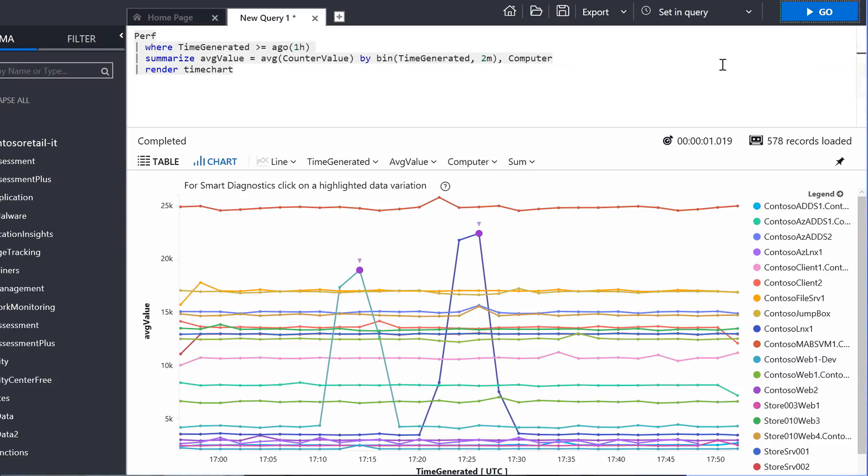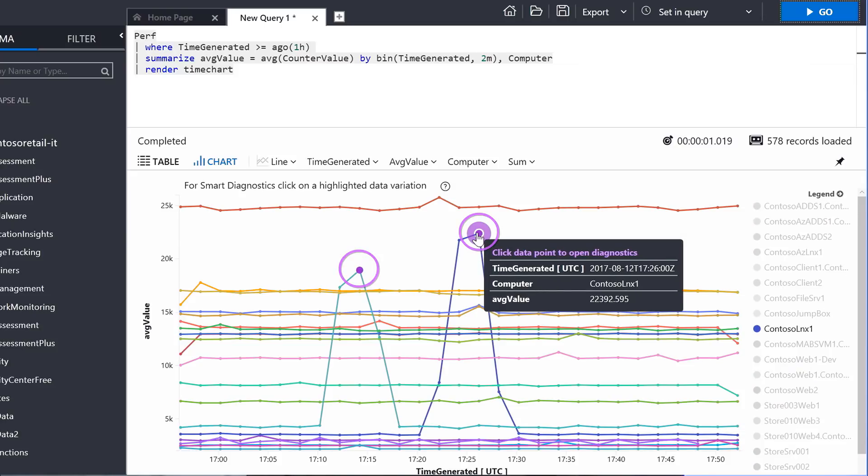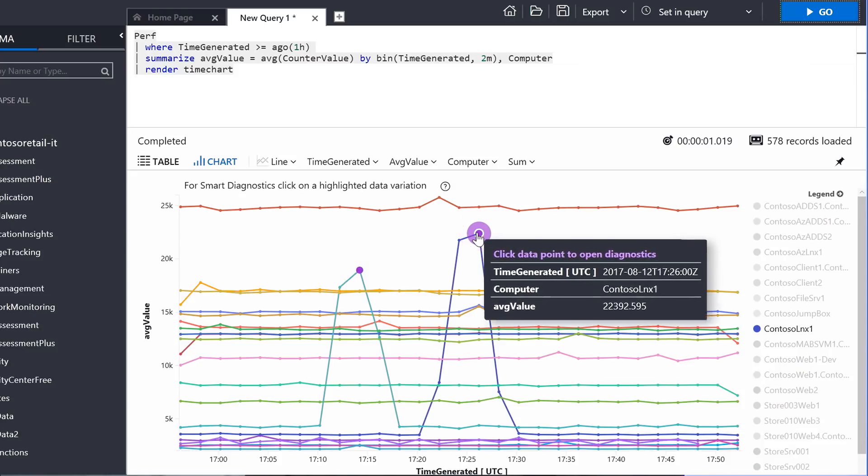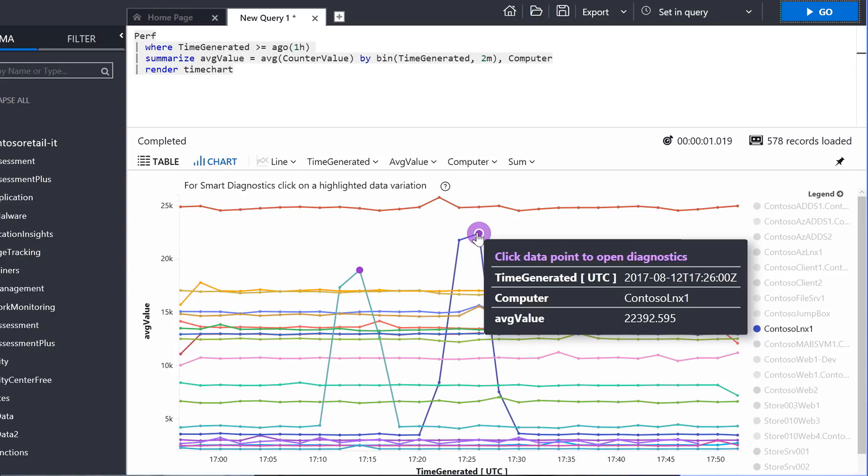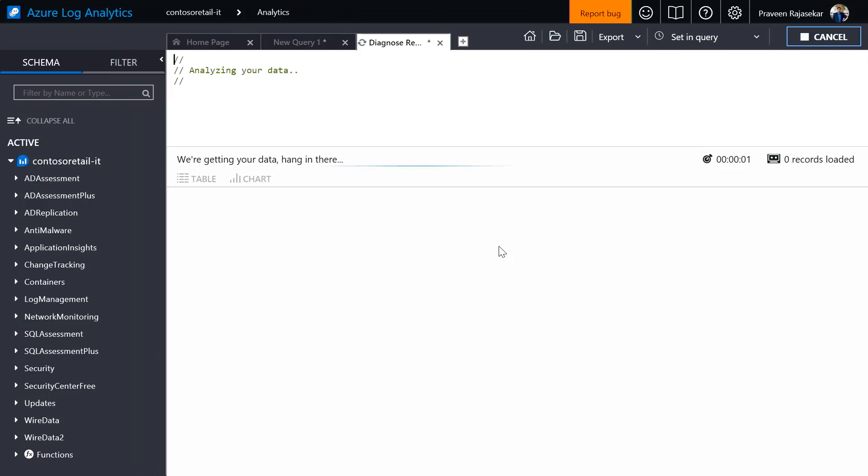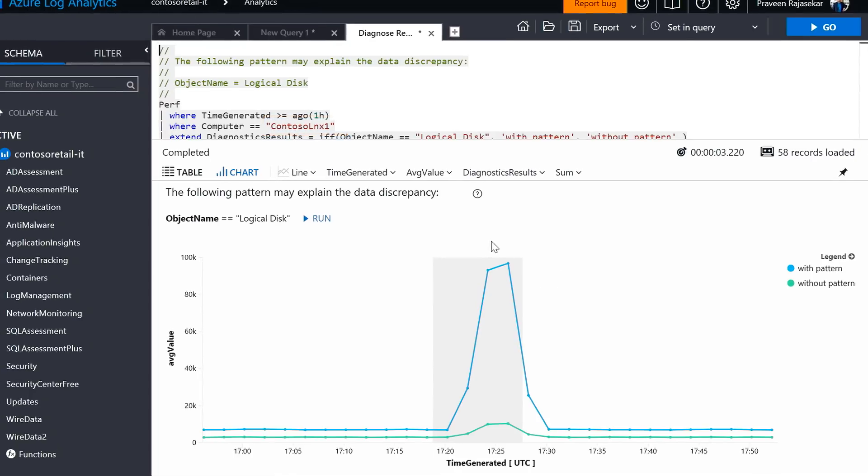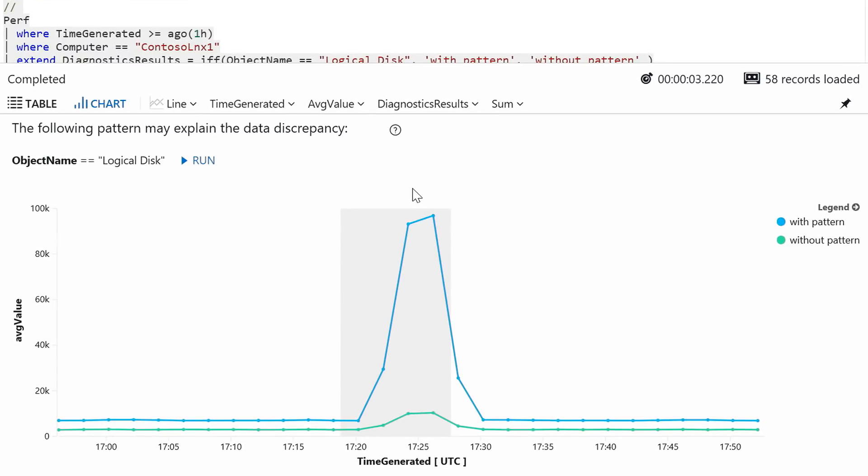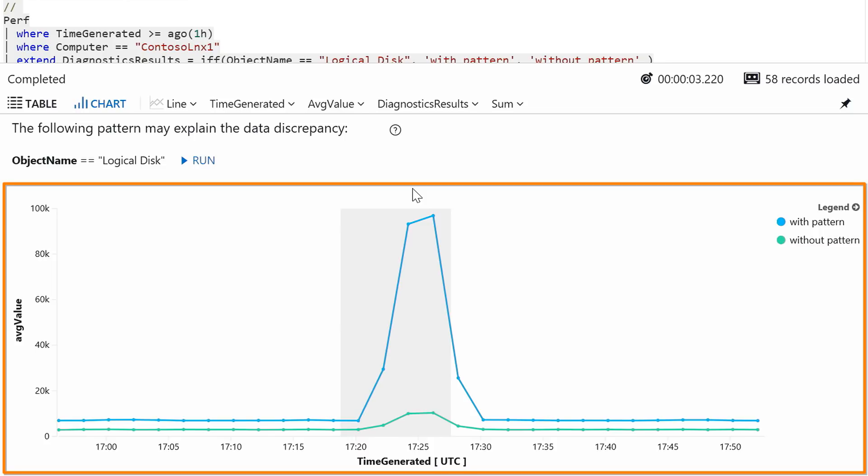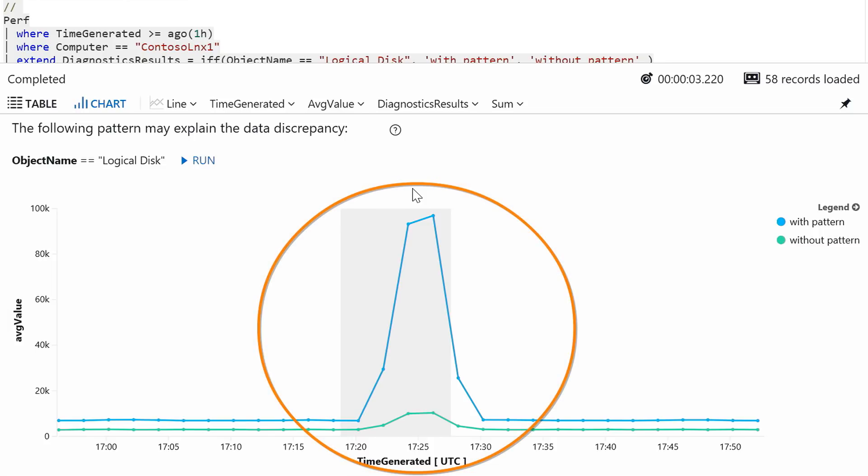So, and the service is indicating to me to click on this particular purple data point to get some smart diagnostics. So, I'm going to click on this to understand what is happening in the specific virtual machine called Contoso Linux 1. You can quickly notice that the machine learning algorithms have crunched the data and identified mutually exclusive graphs pointing to me that the particular spike has been caused by this logical disk category in the Contoso Linux virtual machine. This indicates to me that there seems to be an intensive I/O operation happening in this specific virtual machine.